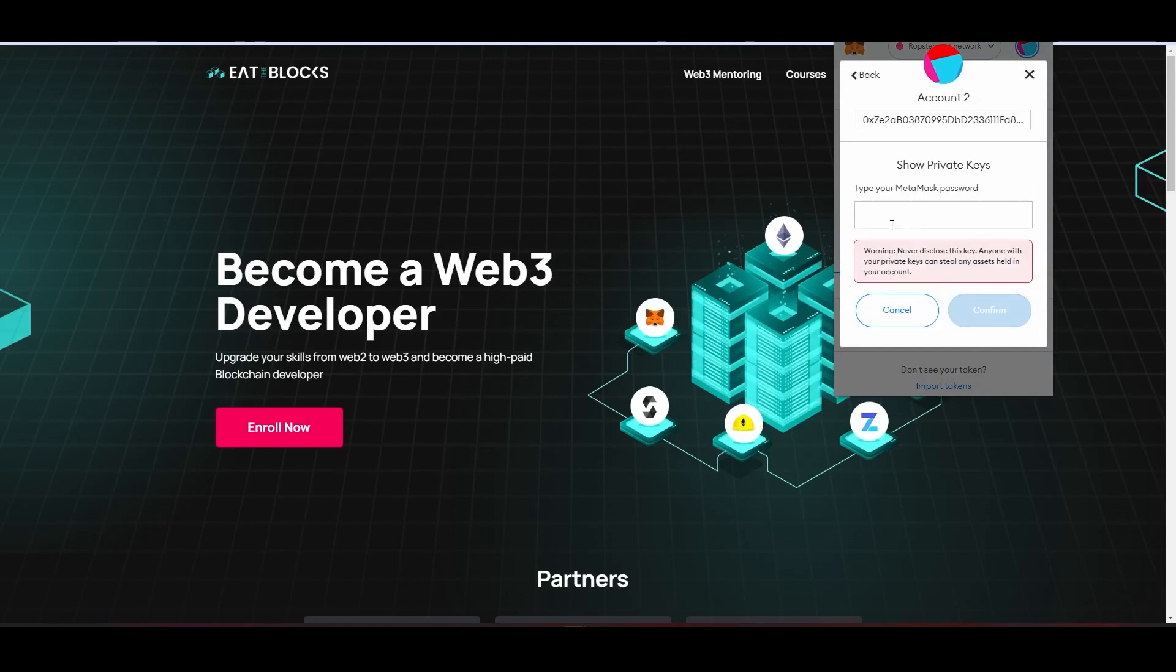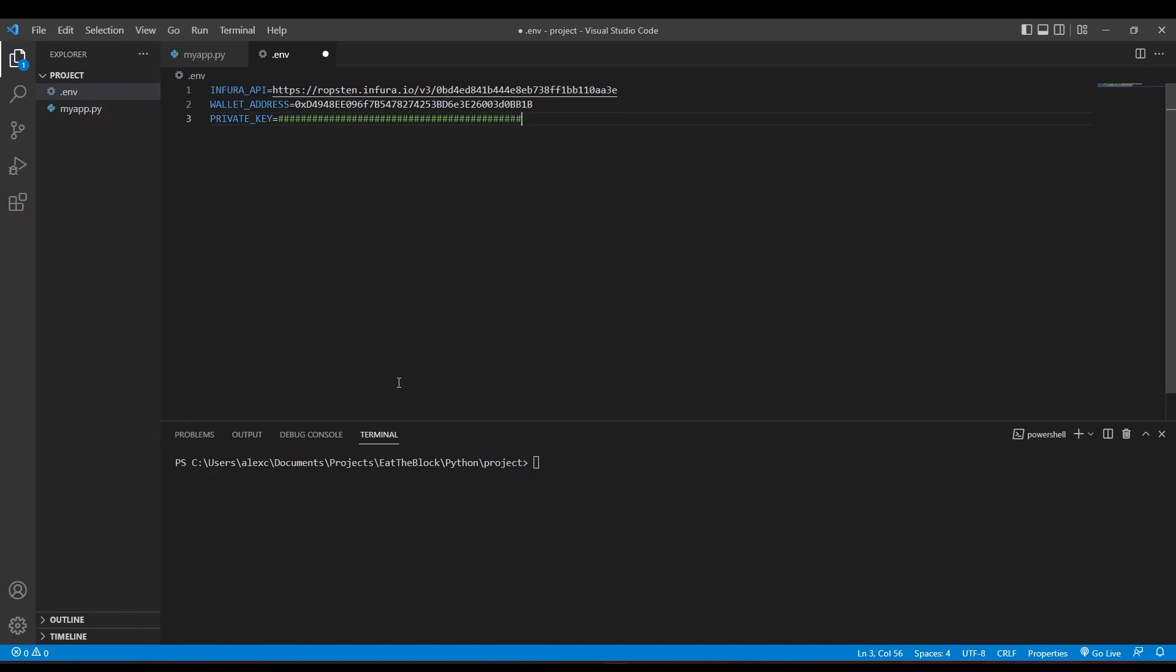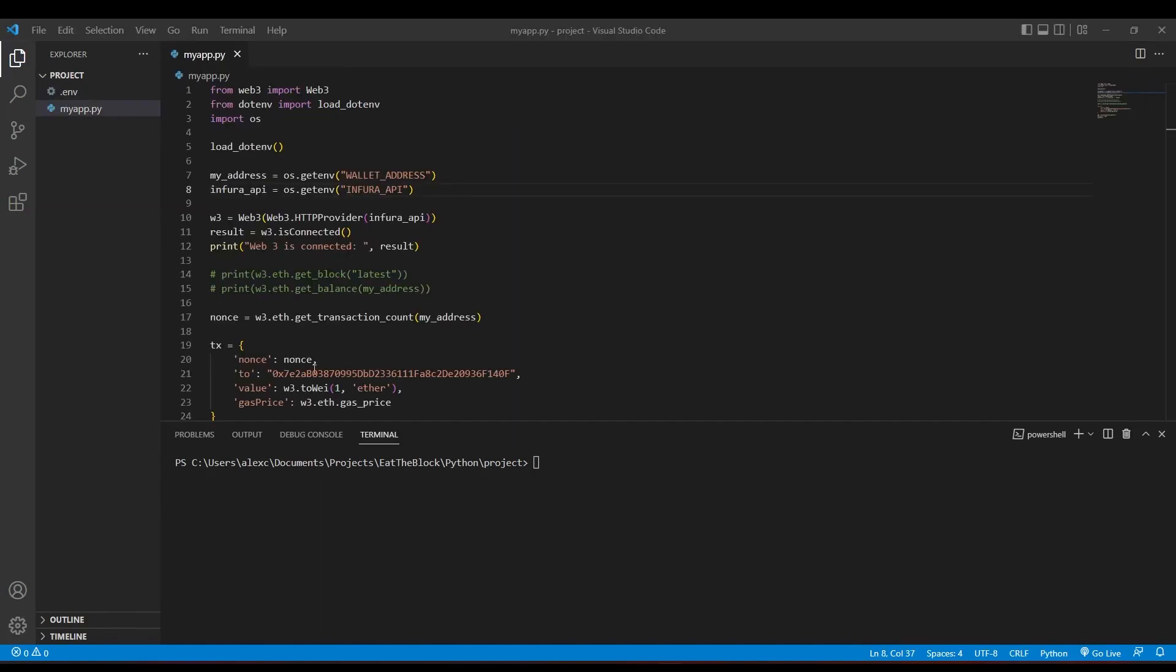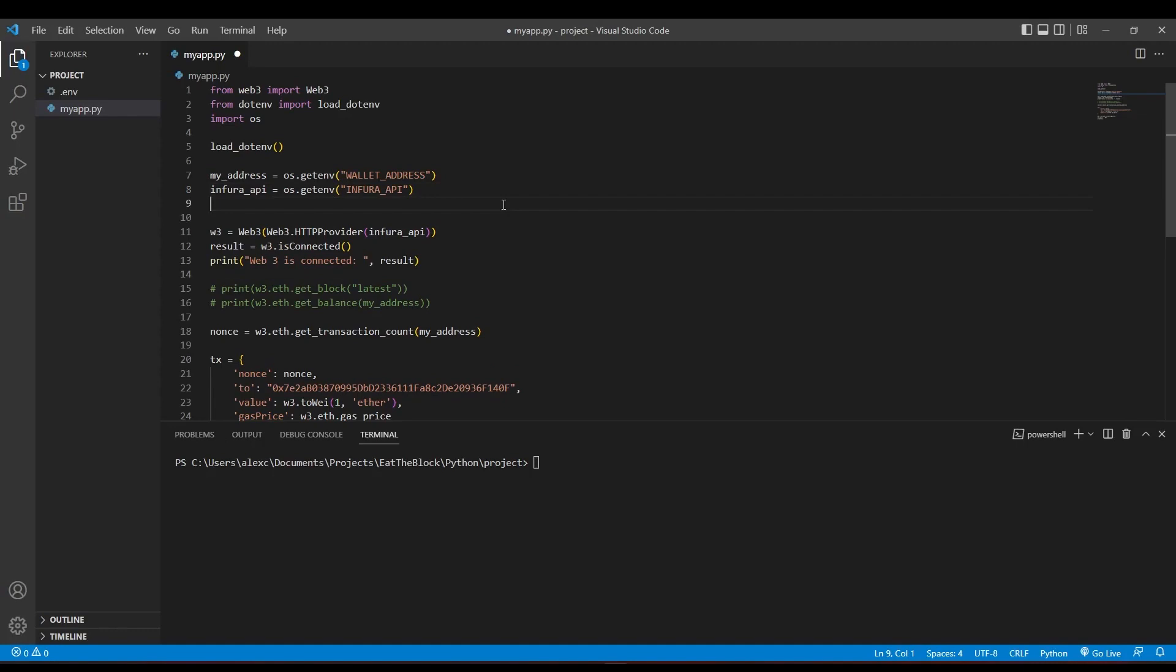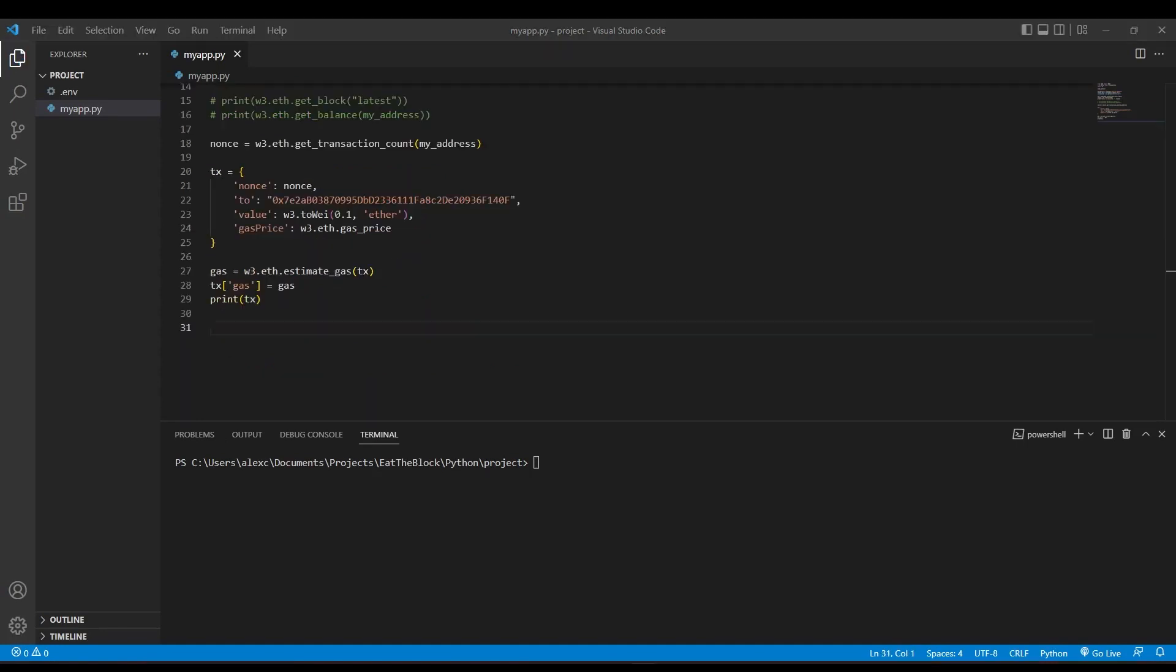Copy your private key and paste it in the .env file and load the environment variable inside of our Python file, like how we did previously. Now, we can call the account.sign_transaction function, which takes our transaction details and the private key as the input.